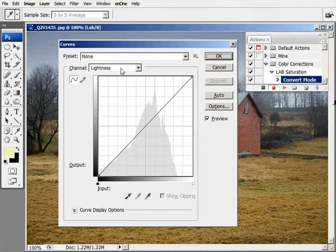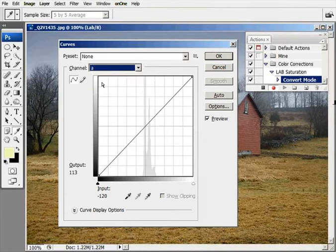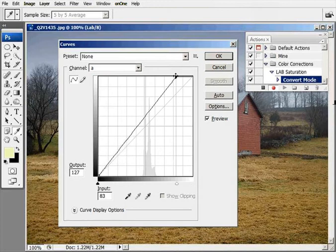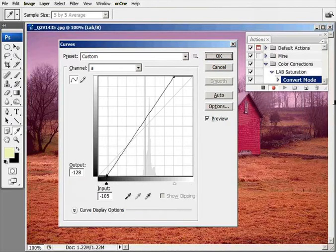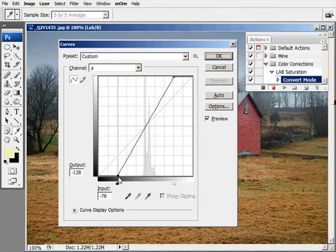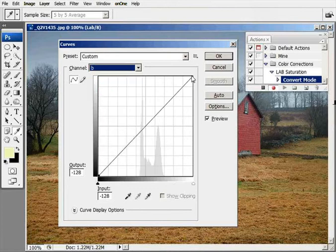Next we need to go to the A channel. We're going to grab this little box up here and move this over two boxes. Go down to the bottom and move this over to the right two boxes.